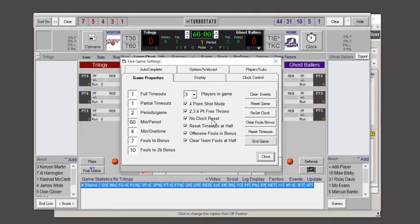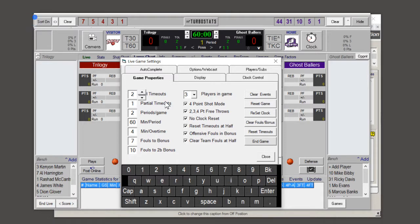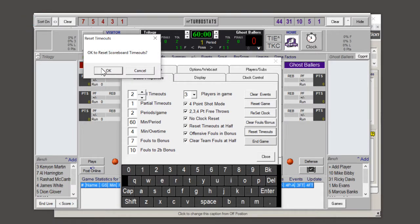We're going to choose no clock reset for this game because there's no running clock. Put in 60 minutes and we'll track playing time, which is good for player efficiency stats. Put in the number of periods per game and how many players are in the game. If you change the time, hit the reset clock button. If you change the number of timeouts, hit the reset timeouts button.